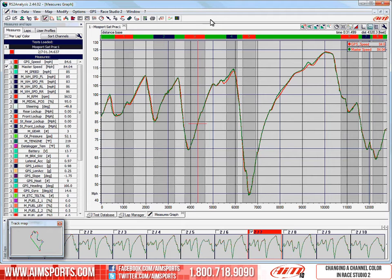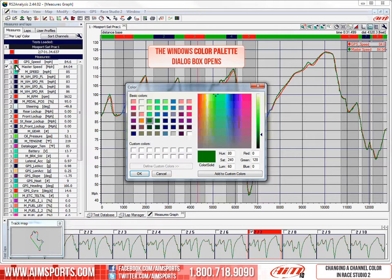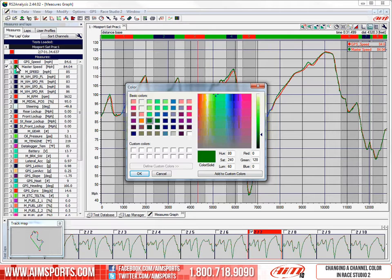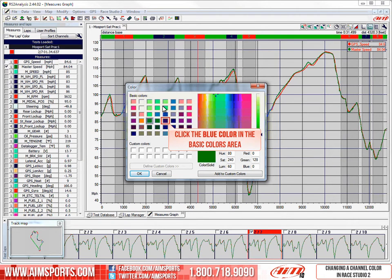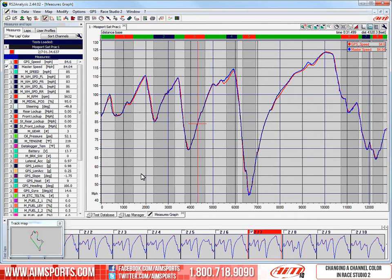From an open test, select the Master Speed Channel Color button. The Windows Color Palette dialog box opens. Click on the blue color in the Basic Colors area, then click on the OK button.